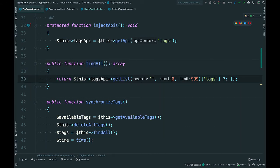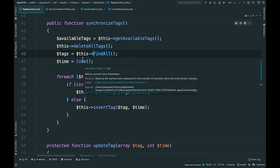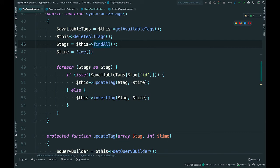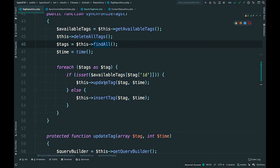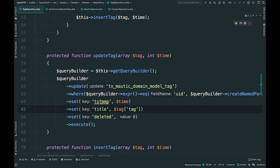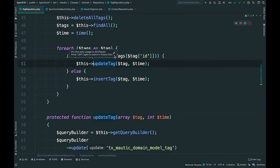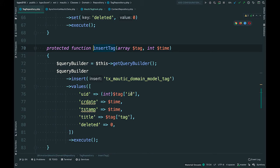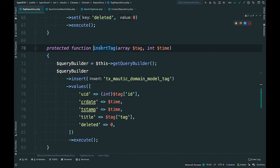After soft-deleting existing tags, we call the Mautic tags API with method 'getList', searching for an empty string, starting from zero and retrieving up to 999 tags. We iterate through those tags: if the ID already exists in the TYPO3 database, we update the record — setting deleted to 0, updating the title from the Mautic tag property, and setting a timestamp. If the tag is new, we insert it with a UID matching the Mautic ID, set the creation date and timestamp, set the title, and set deleted to 0.